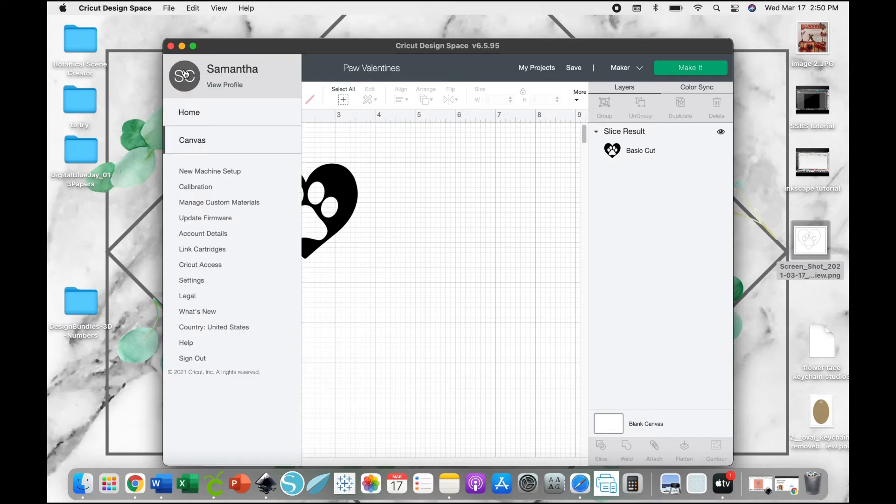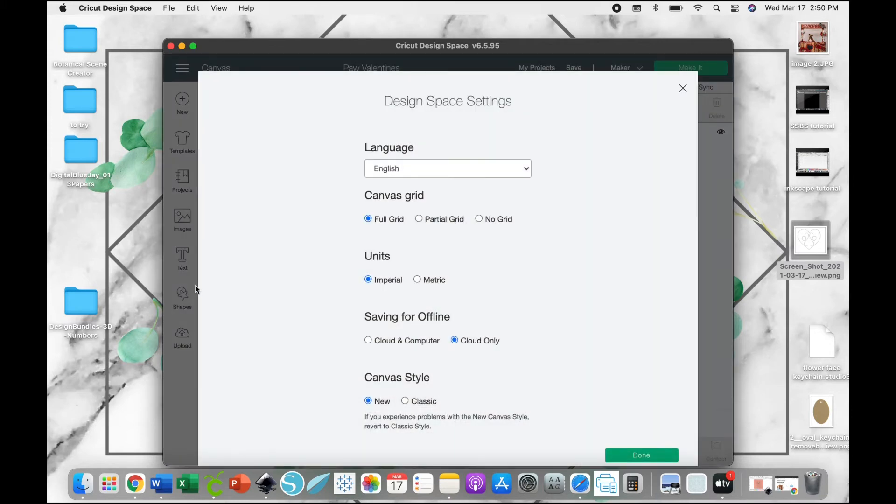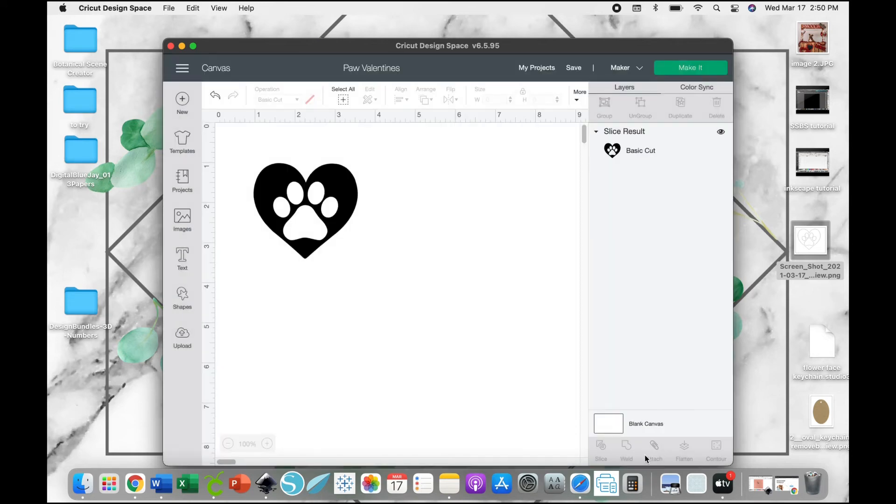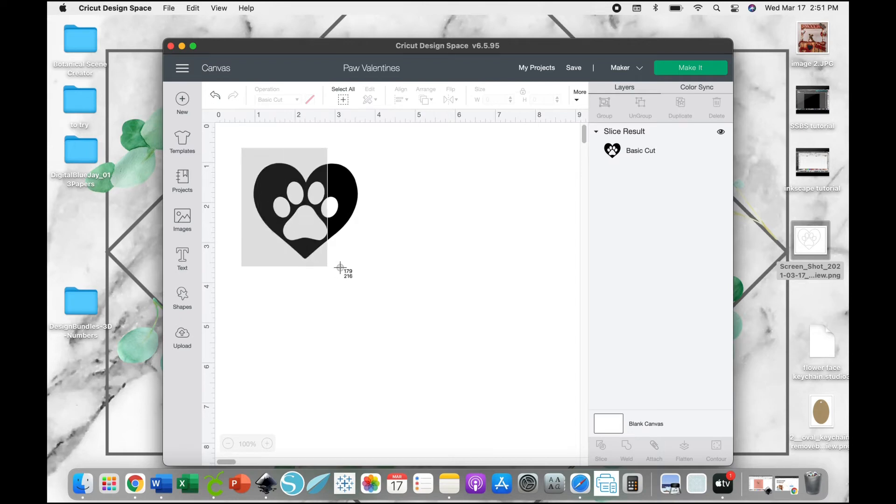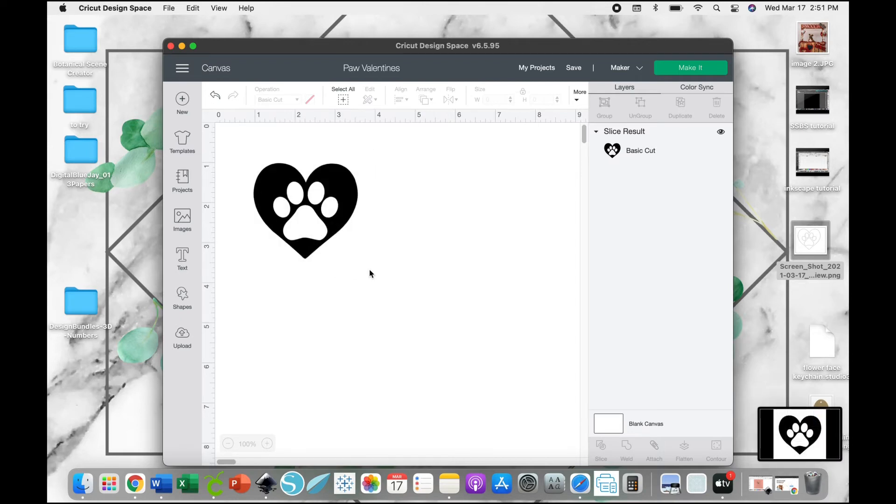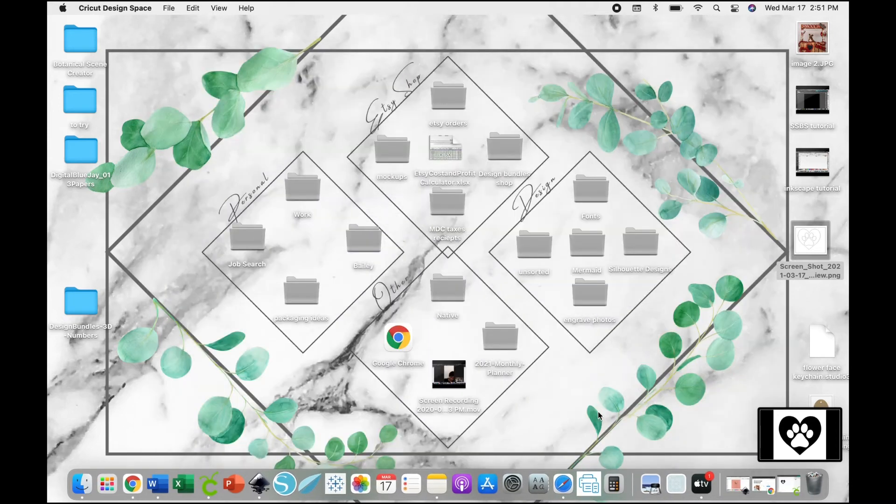First, we're going to go up here and go into Settings and select No Grid and hit okay, so that way we have a blank background. Now you're going to take a screenshot of your screen and you're going to save the image onto your desktop.